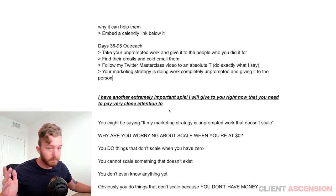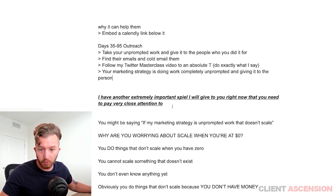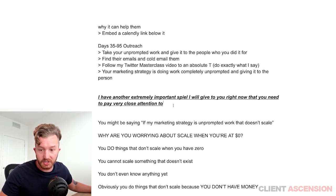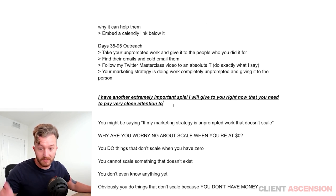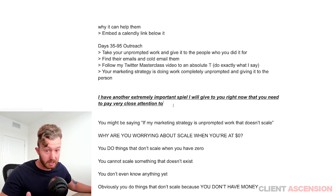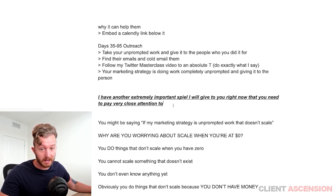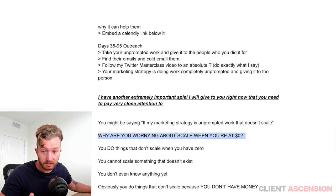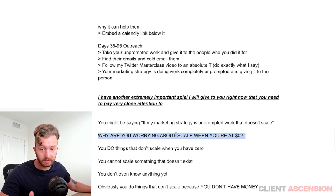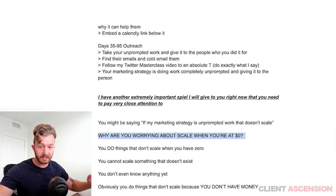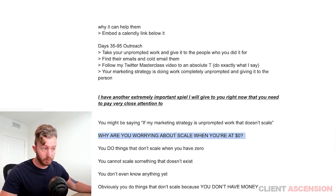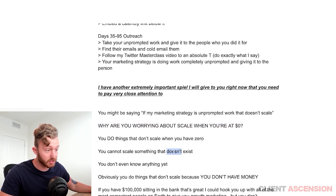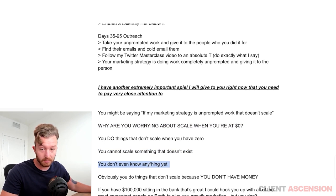You might be saying: Daniel, if my marketing strategy is doing free work for people completely unprompted, that doesn't scale. Here's an extremely important point: why are you worrying about scale when you're at $0? You do things that don't scale when you have zero. You can't scale something that doesn't exist.